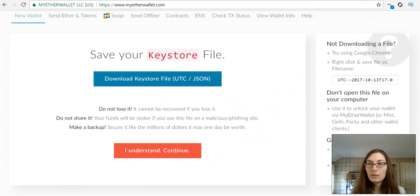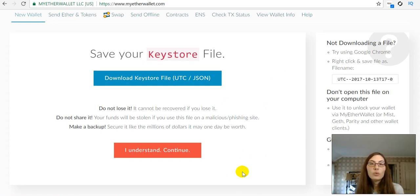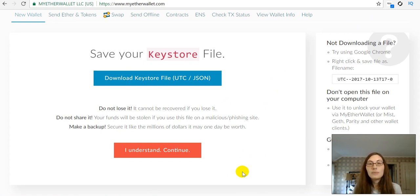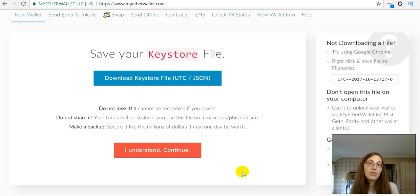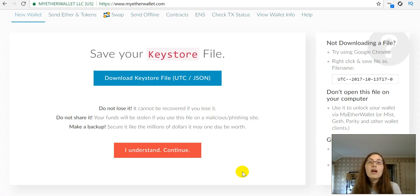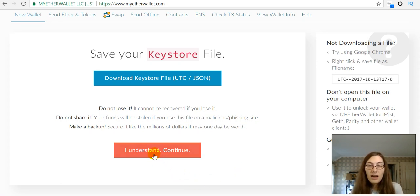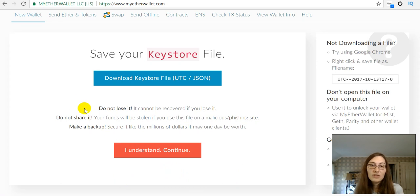So, give me a second. Okay, so once you save your keystore someplace very safe, like a thumb drive that you then keep in a safe somewhere, then you are going to say I understand and continue. So, here's their warning.